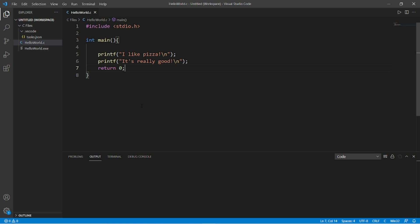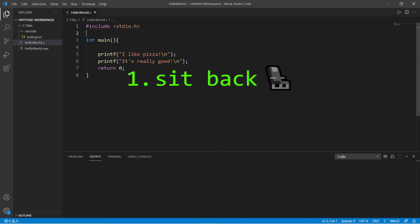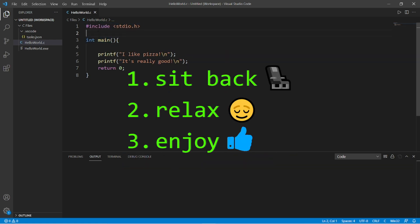All right, what's going on everybody? It's your bro, hope you're doing well, and in this video I'm going to explain how we can get started writing code in C. So sit back, relax, and enjoy the show.